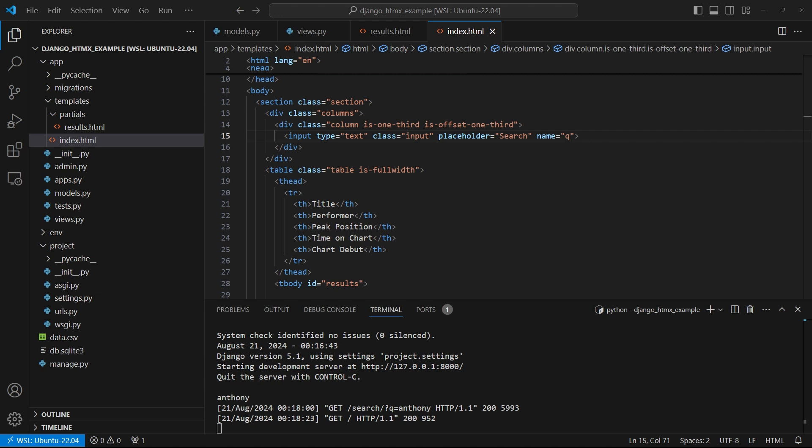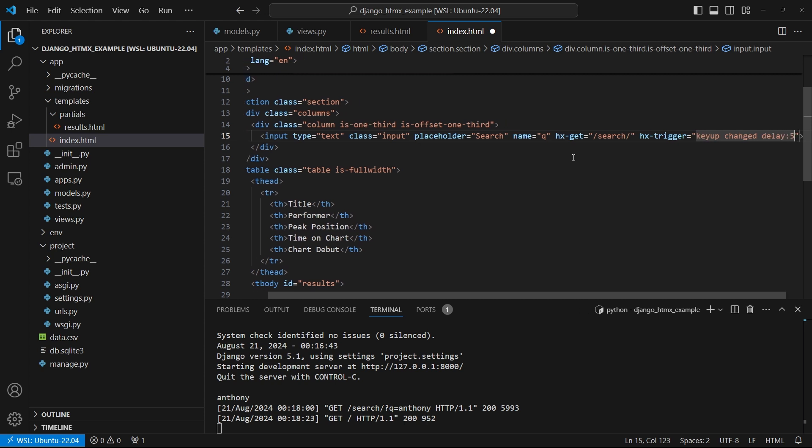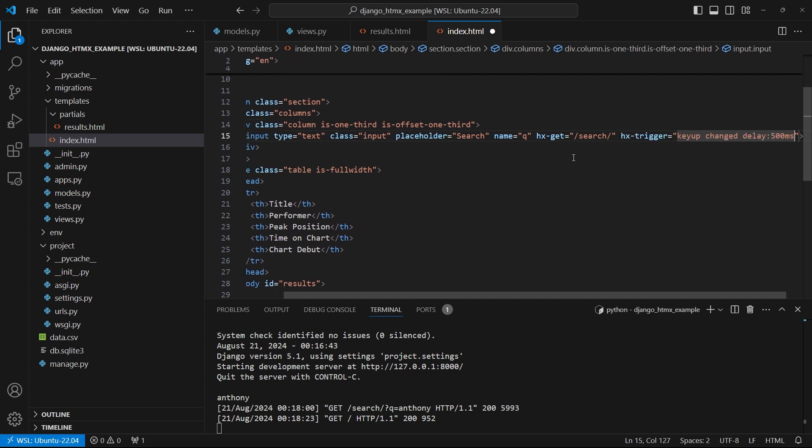So the idea with HTMX is first, you give it the endpoint that it's going to hit. So I created the endpoint. So here, I want it to send a GET request whenever the user searches to slash search. Next, I need to tell it a trigger. So I need to tell it when it should send this request to search. And in this case, what I want to do is when the user is typing. So the event for that is called keyup. I want to make sure that the text inside of the input actually changed. So I can do changed. And then I don't want this to send every single time the user types something. Instead, I want there to be a slight delay just in case they type fast. So I can do delay and then 500 milliseconds.